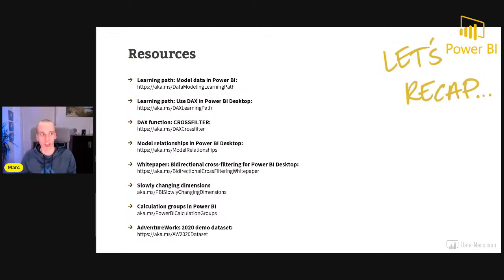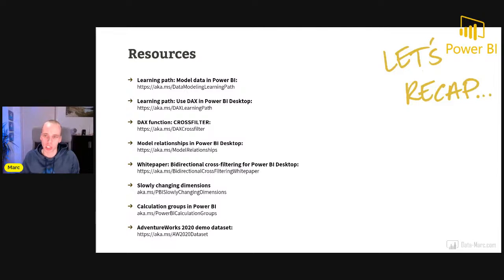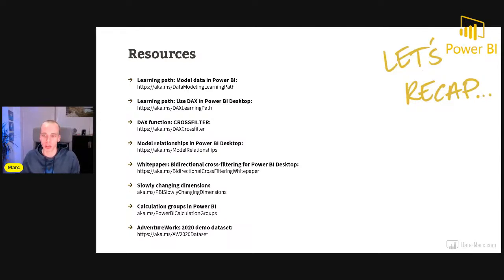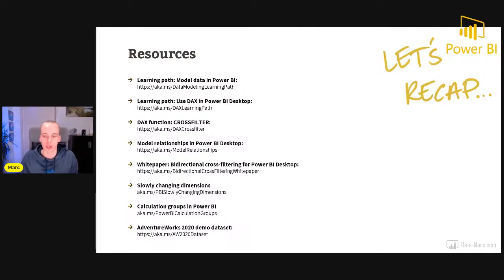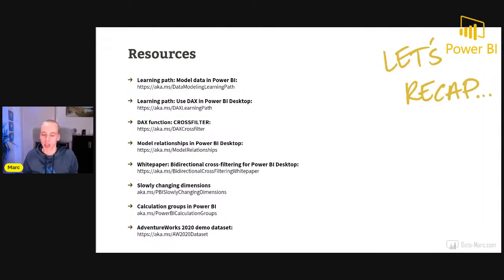Erika has also put the resources in the event resource list you have access to. I've also included a link to the Adventure Works dataset you can download from GitHub — the same dataset used for today's demos. You can use that to play around and try to reproduce the same cases I showed today.